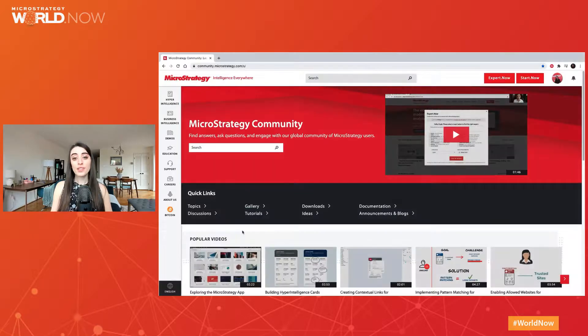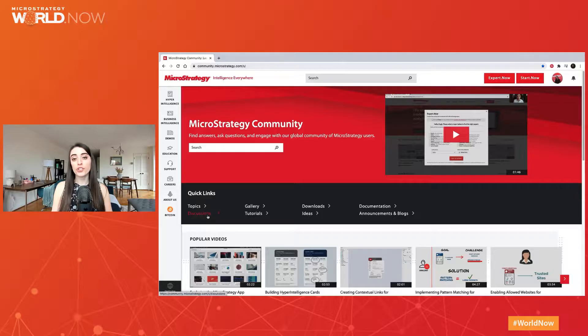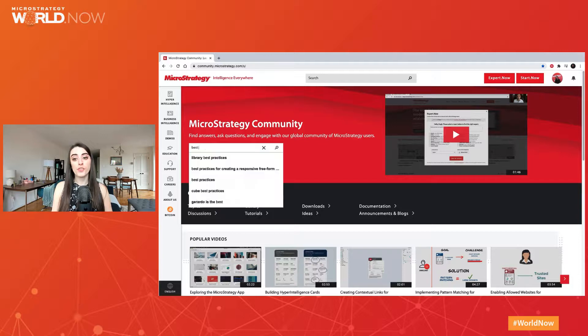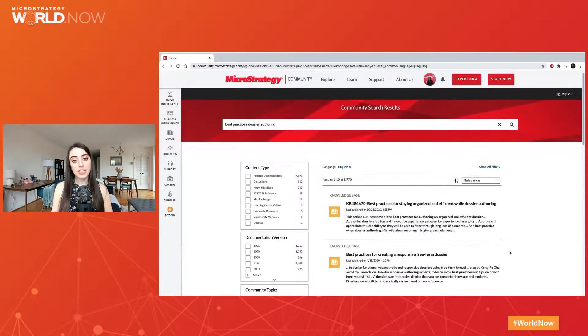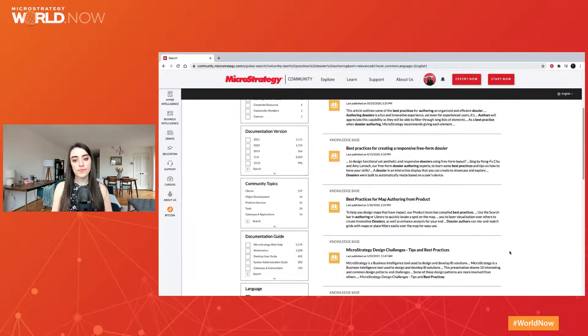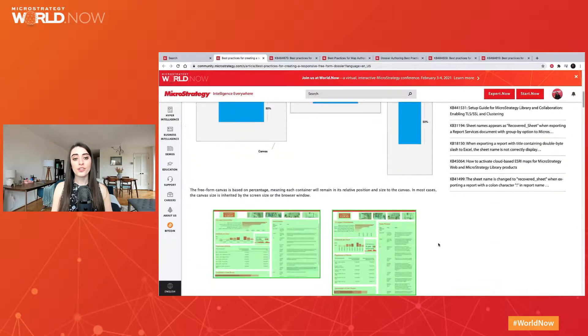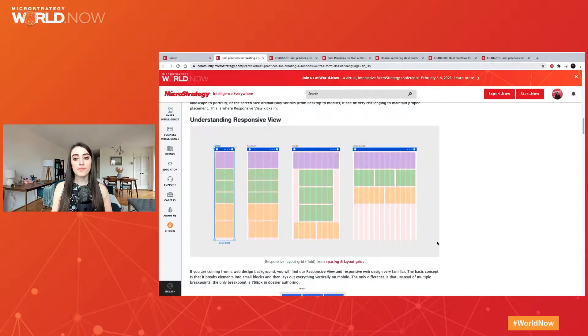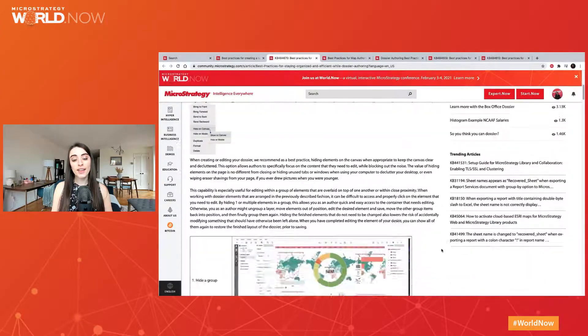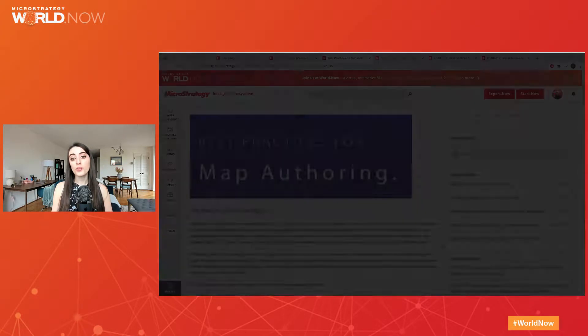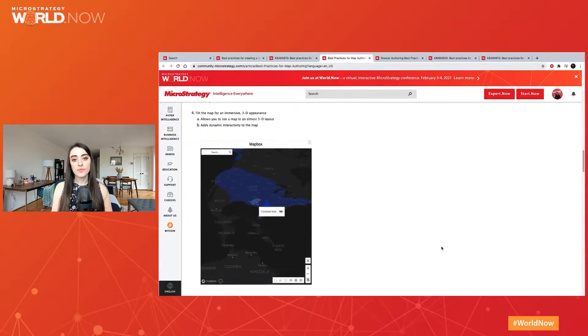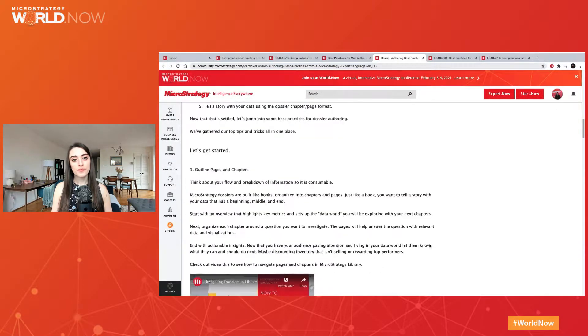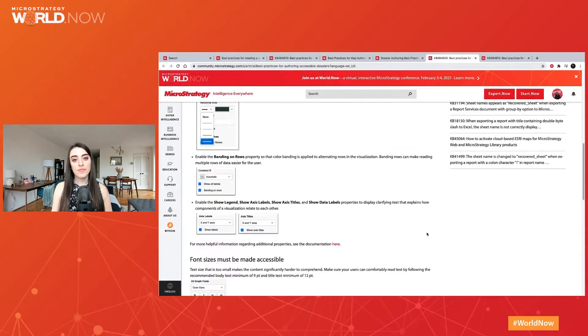As always, MicroStrategy Community is a great resource not only for troubleshooting help and logging a support case, but also a treasure trove of best practice content in order to ensure that you can find the best practice content created by product experts. Find articles on responsive design, staying organized, creating maps, crafting your data story, accessibility, and more.